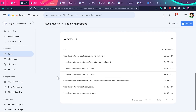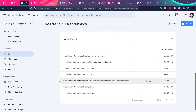Moving on to the live example and fixes. You can see here there are multiple pages on my page redirect report. This will be applicable to any kind of website or blog — you will find very similar pages. Try to understand what I'm going to explain, and you can find similar patterns on your website too.